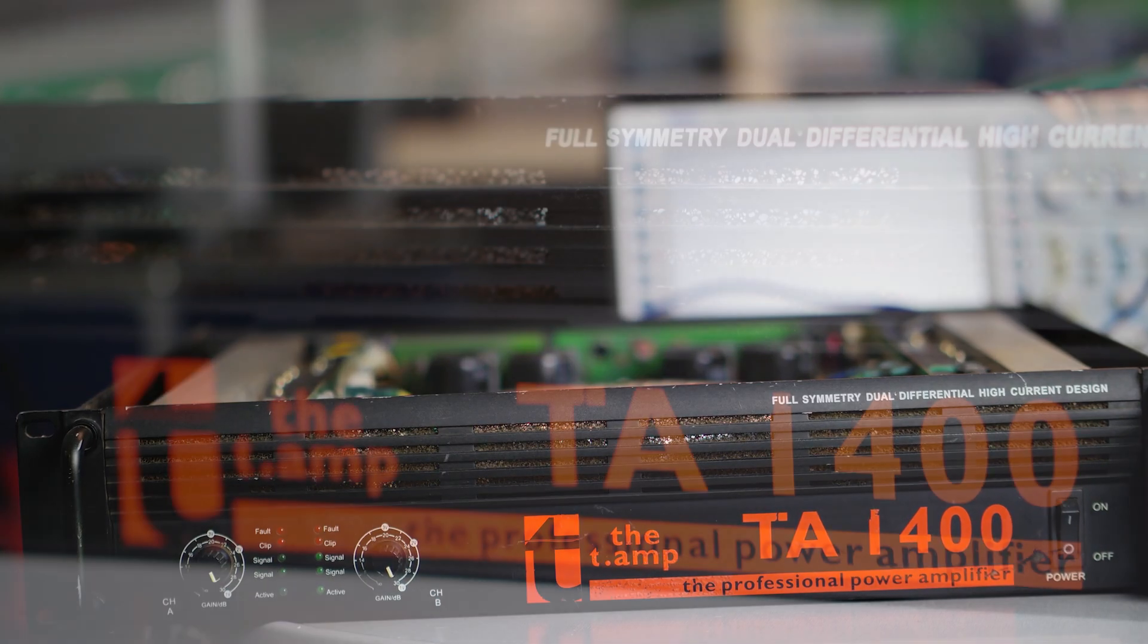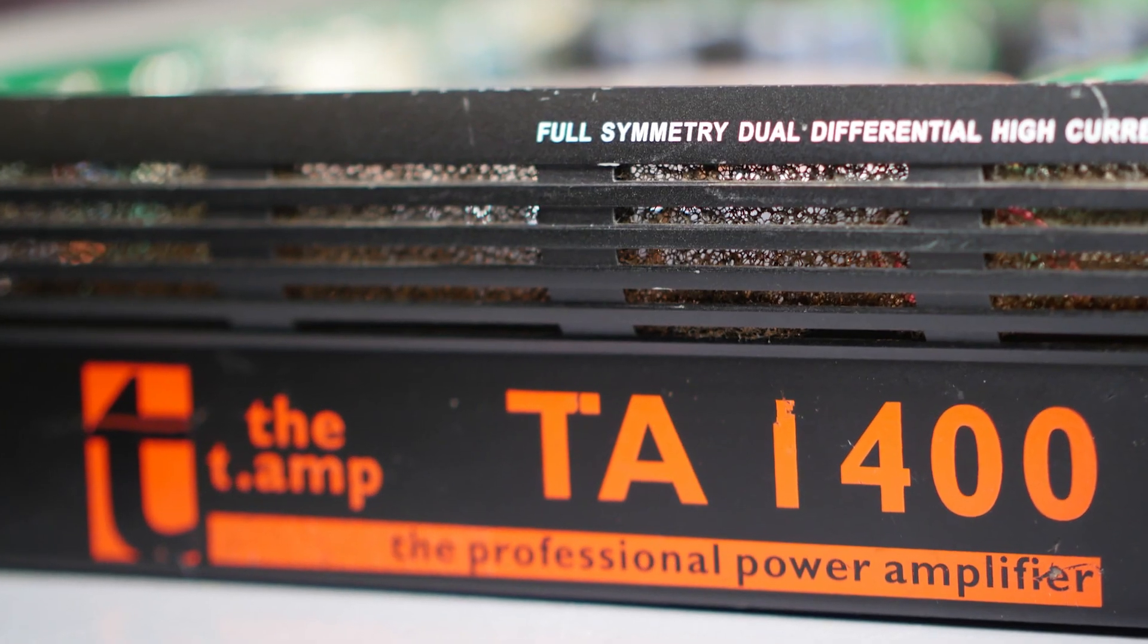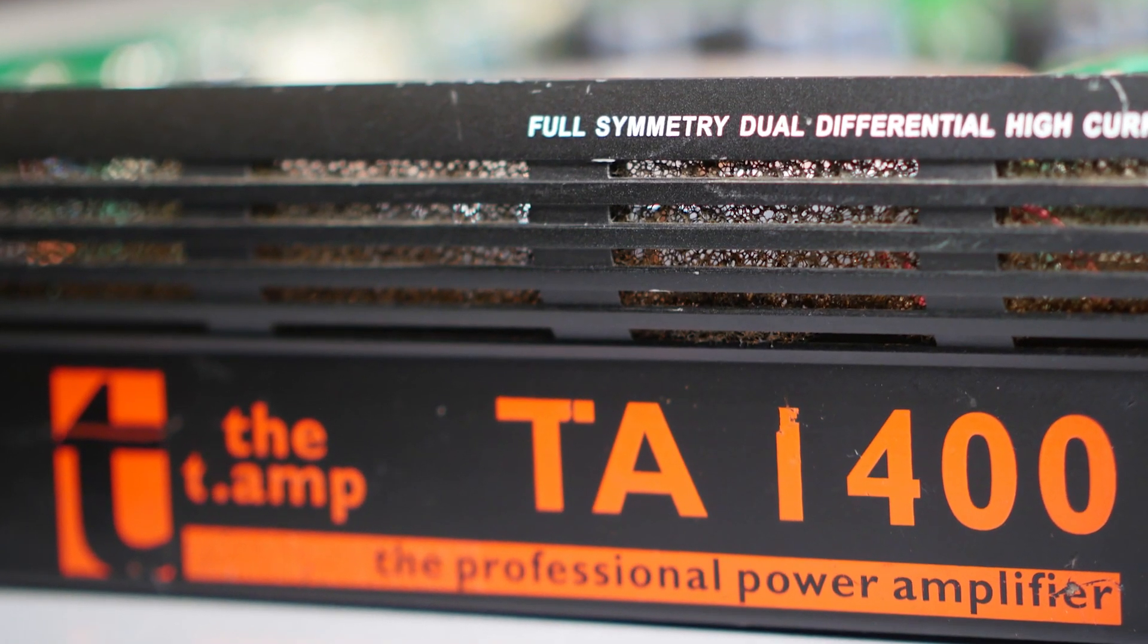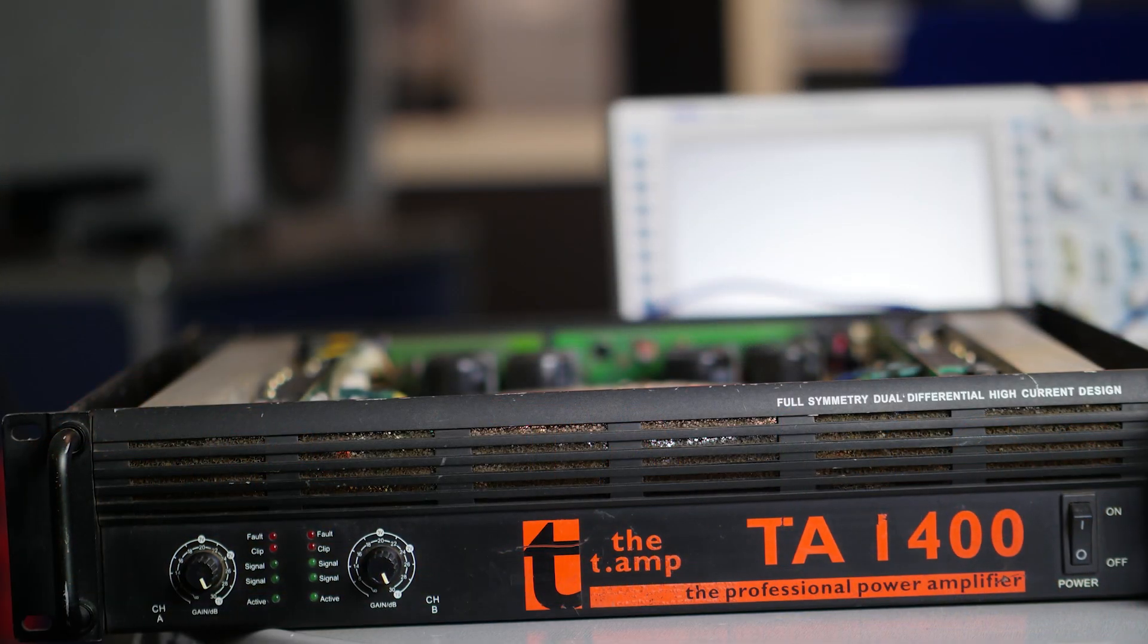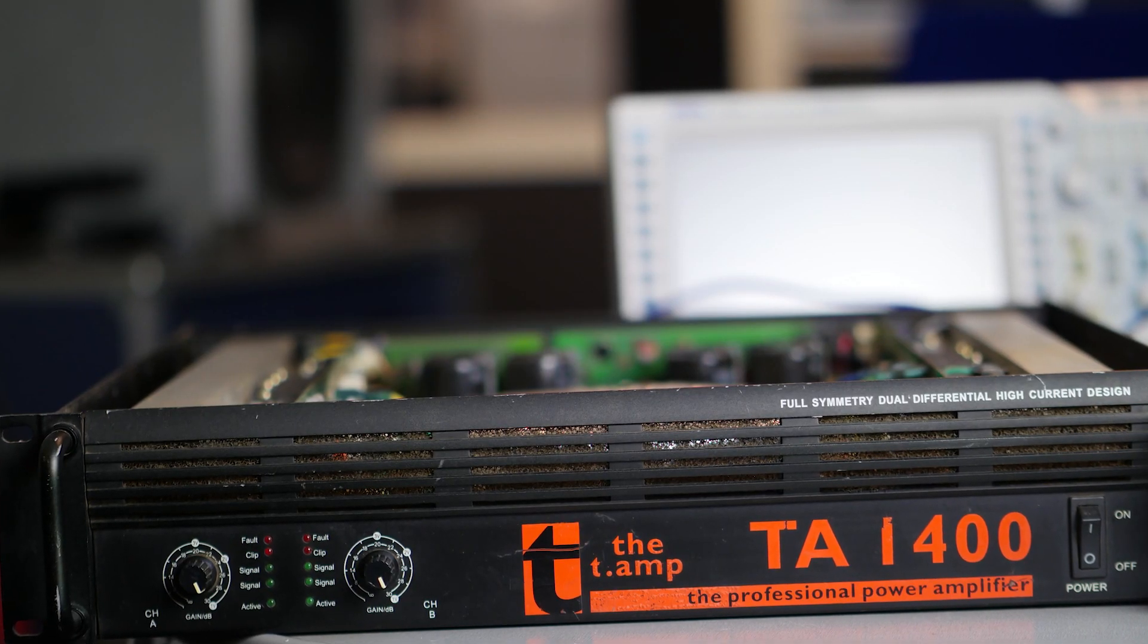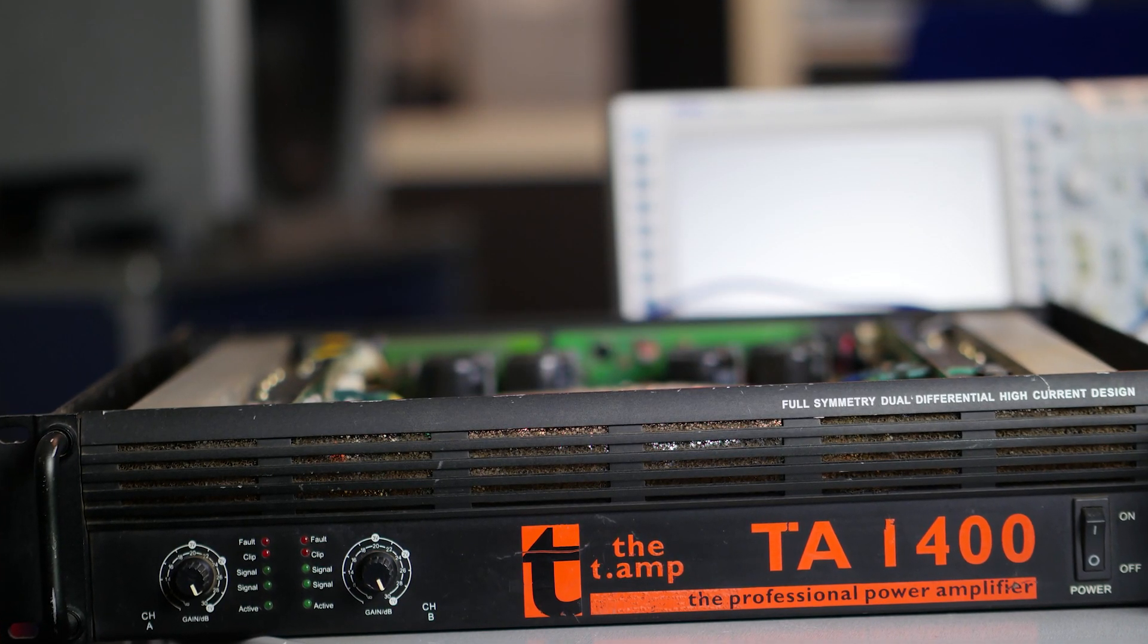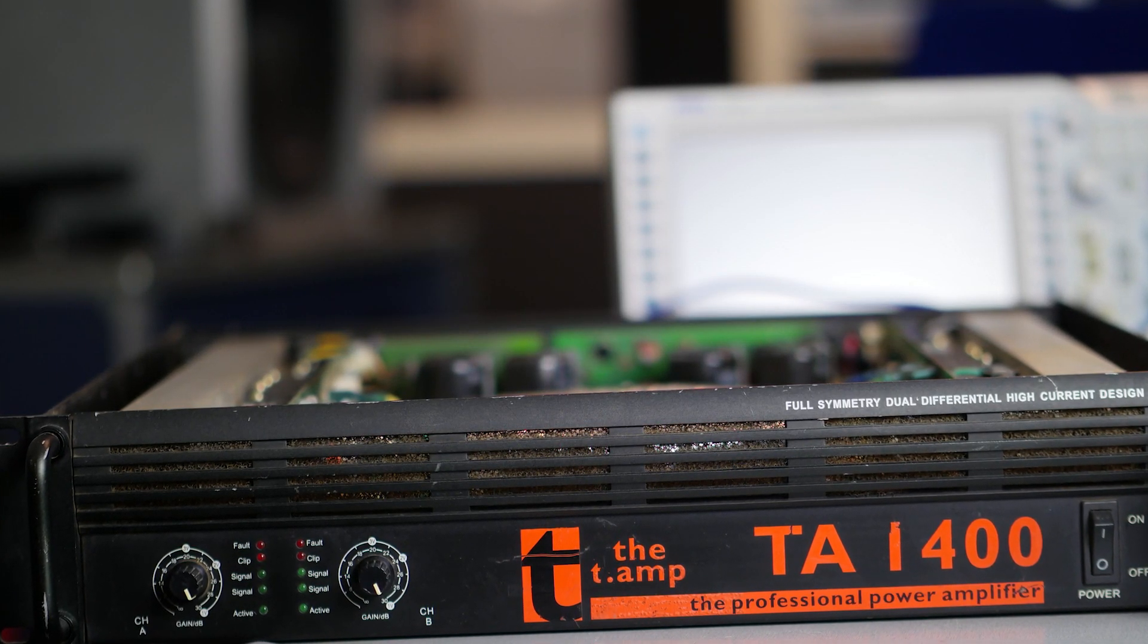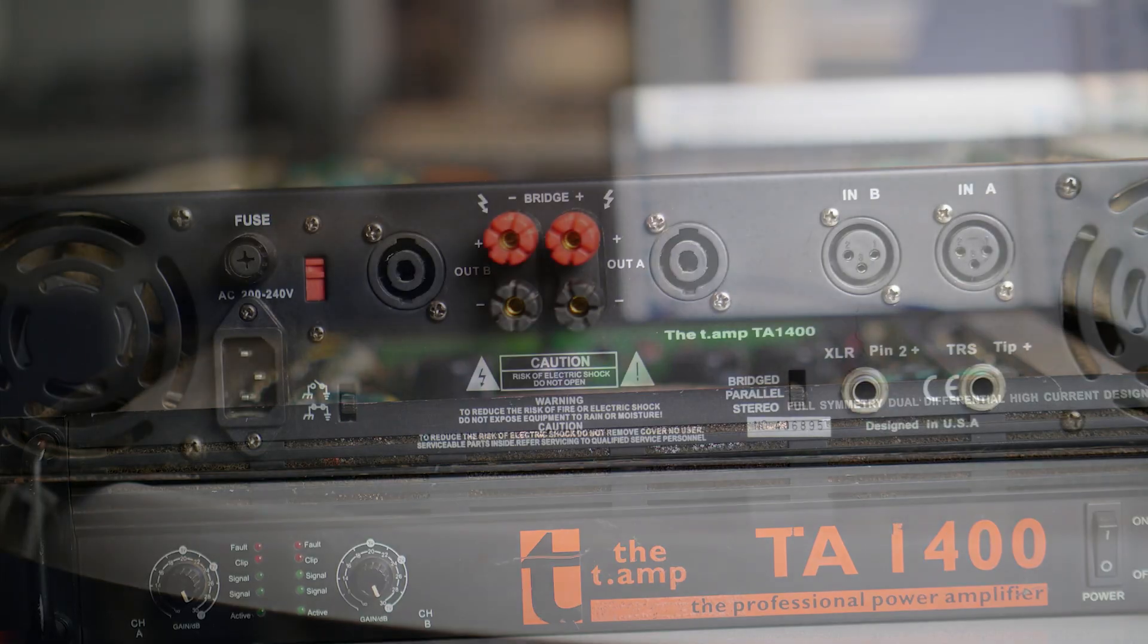This amplifier is the TM-TA1400. This range of amplifiers were the best bang for the buck back in the early 2000s.